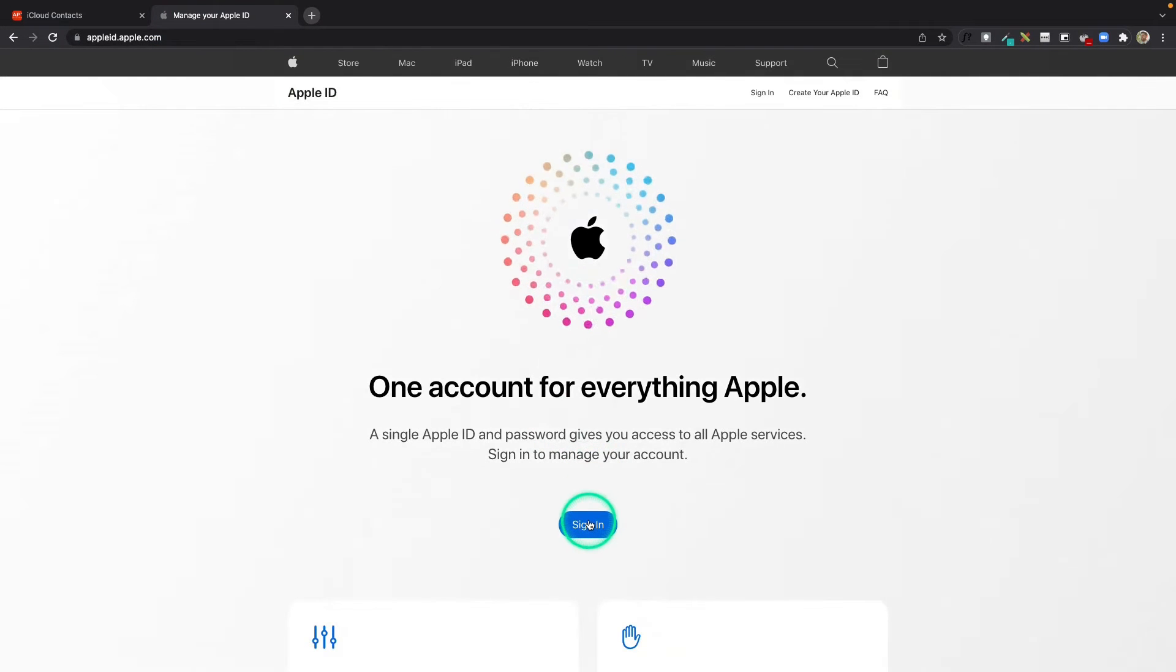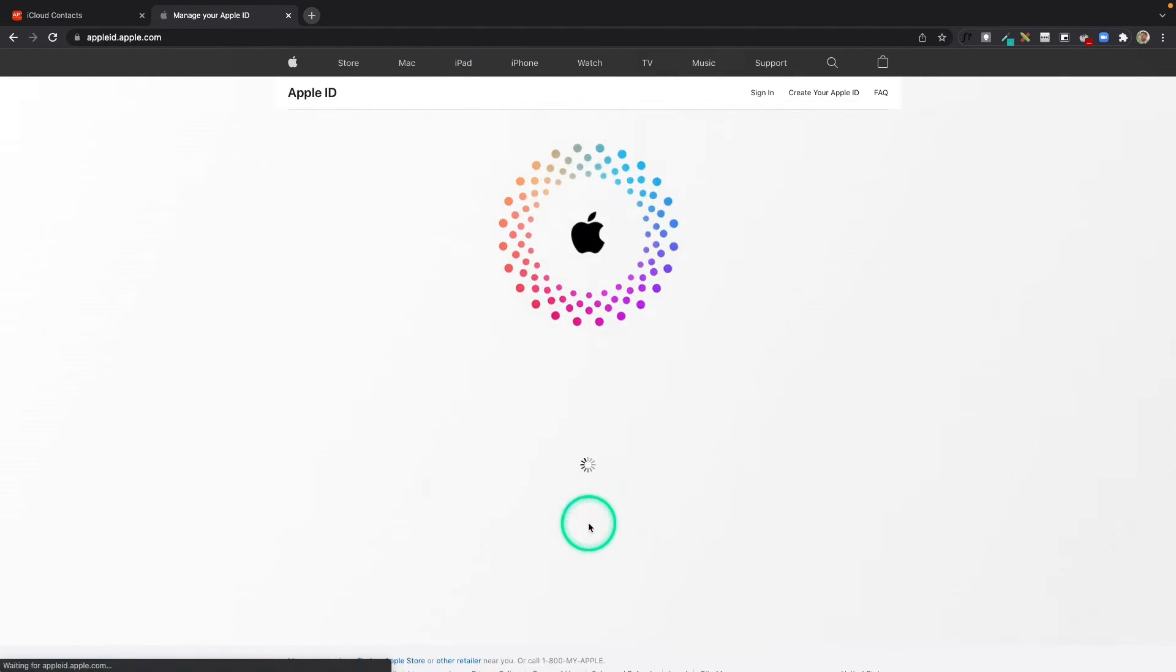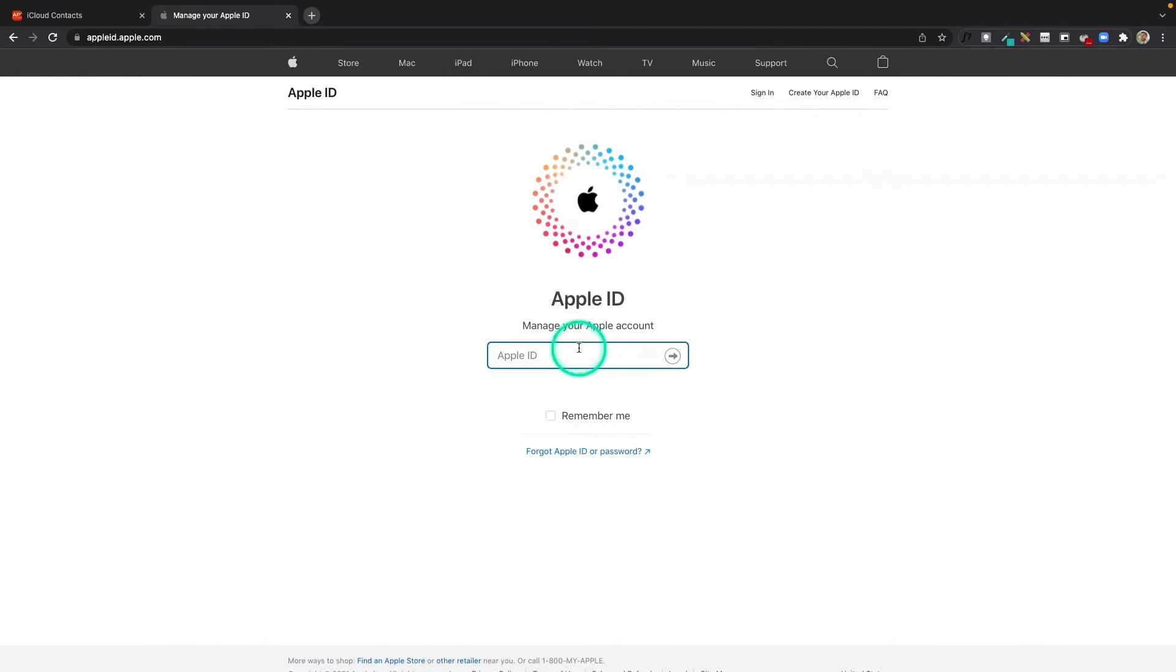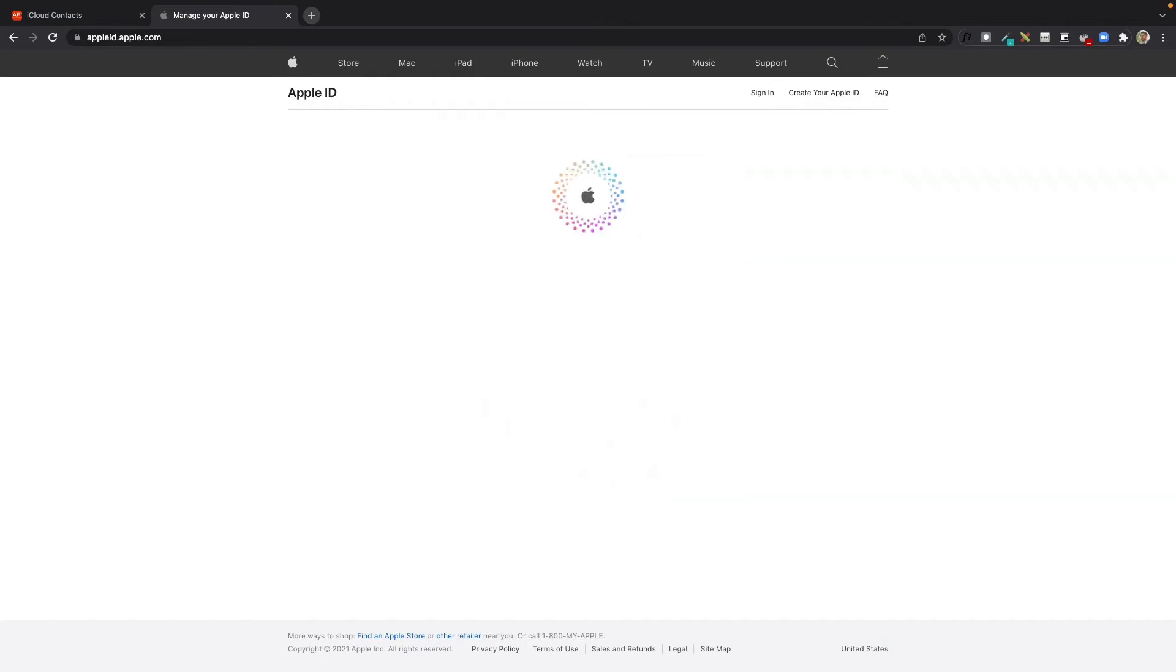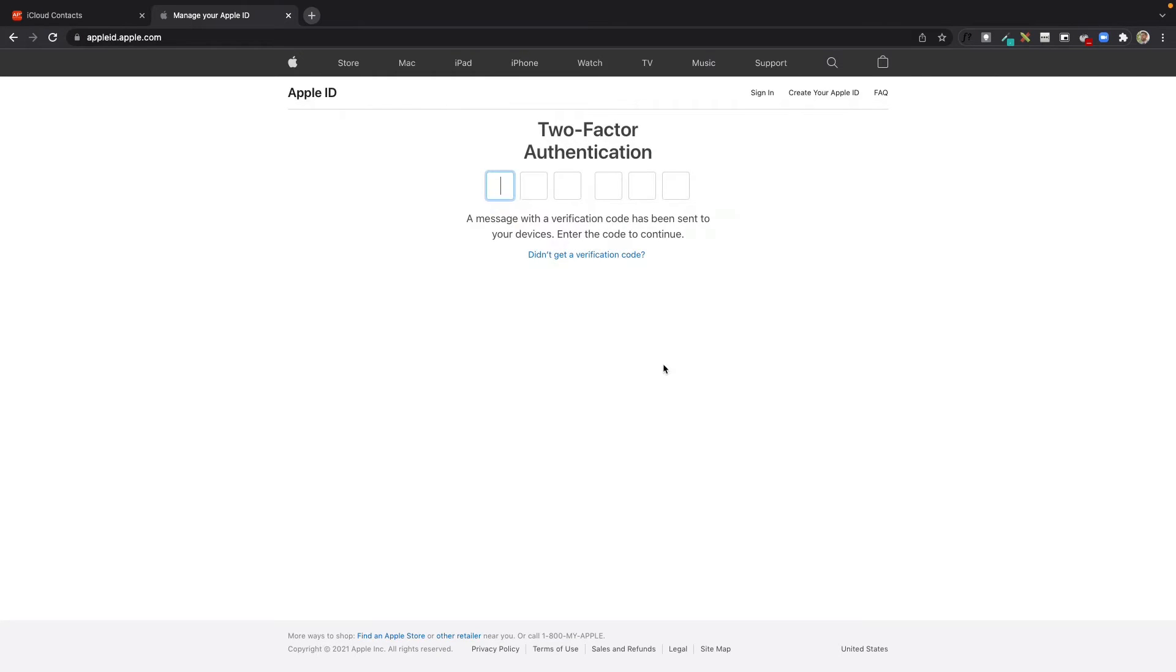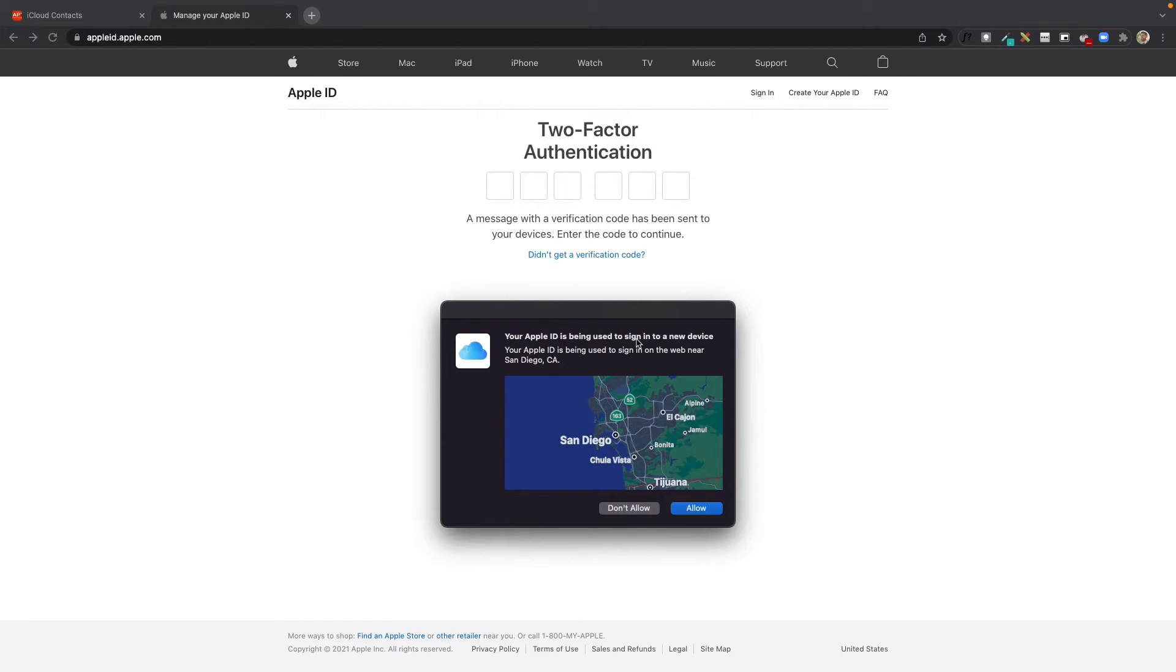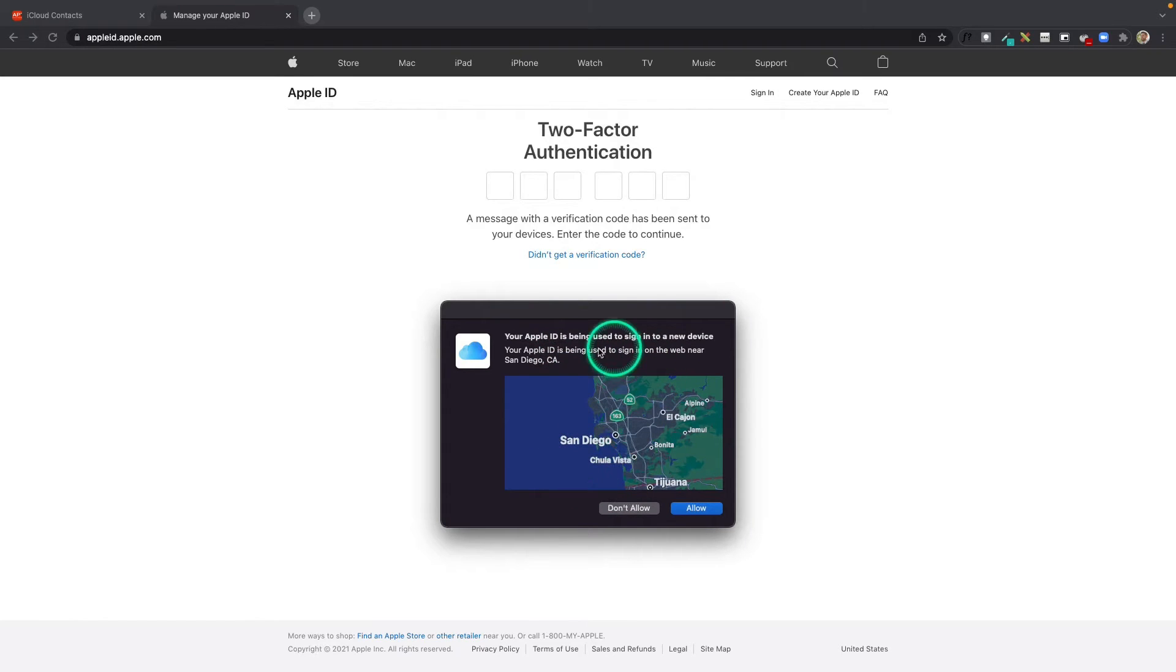Here I can sign into my Apple ID, and once signed in, it's going to request two-factor authentication. If you're signing in on your Mac, you'll see a pop-up like this. If your main Apple device is an iPhone, you'll have a pop-up on your iPhone, so check your Mac or iPhone for this notification.